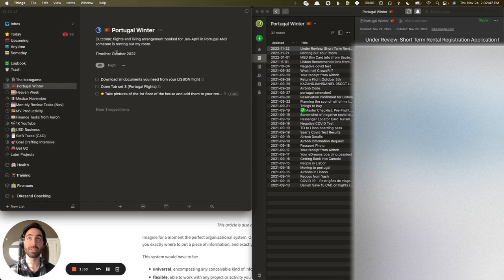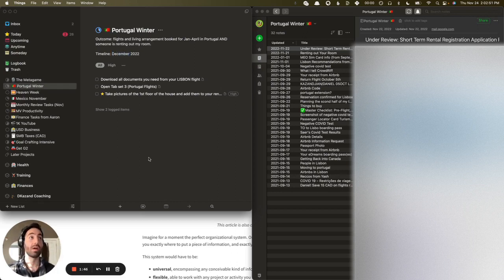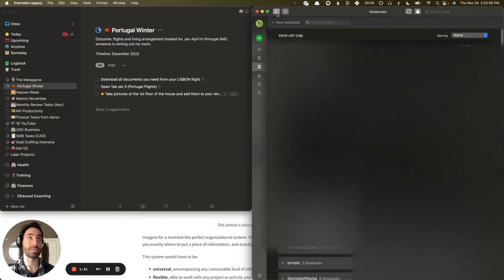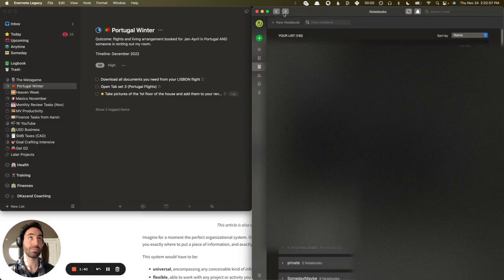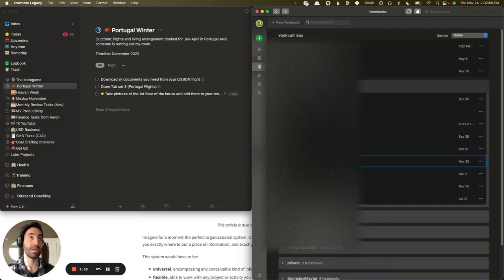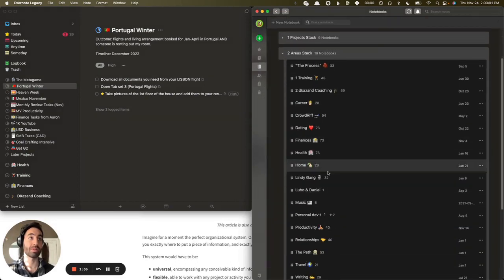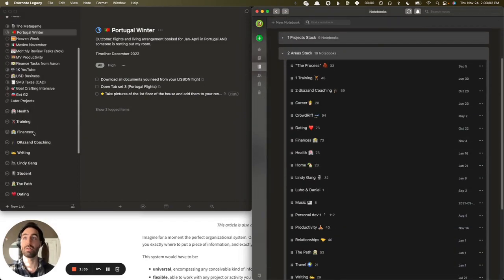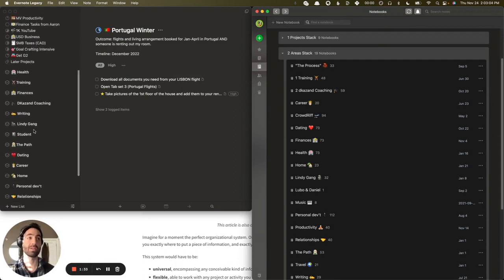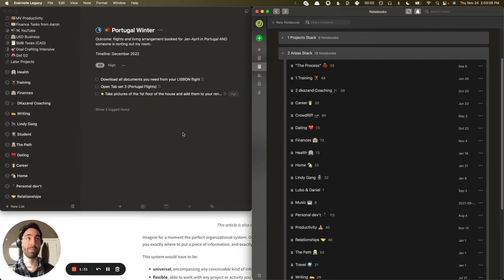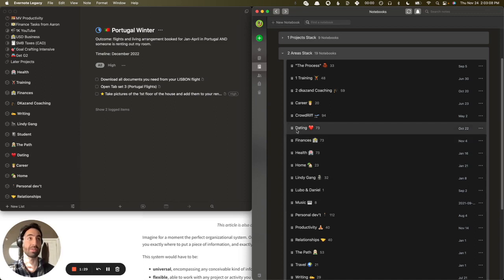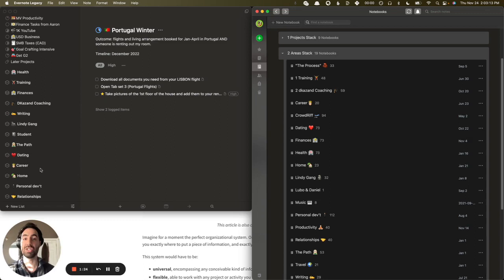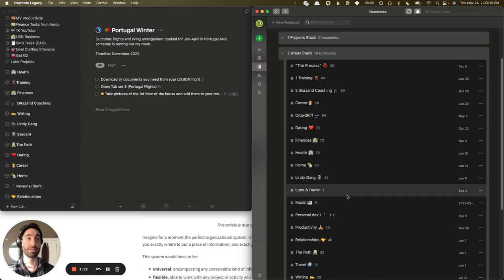This actually should be later. So let's come back to Areas. The same thing happens here. So it's not perfectly one-to-one because I'm not always updating them. But basically, I have areas. I have, like, a dating area. There's a health area. I have notebooks associated with each GTD area in Evernote.